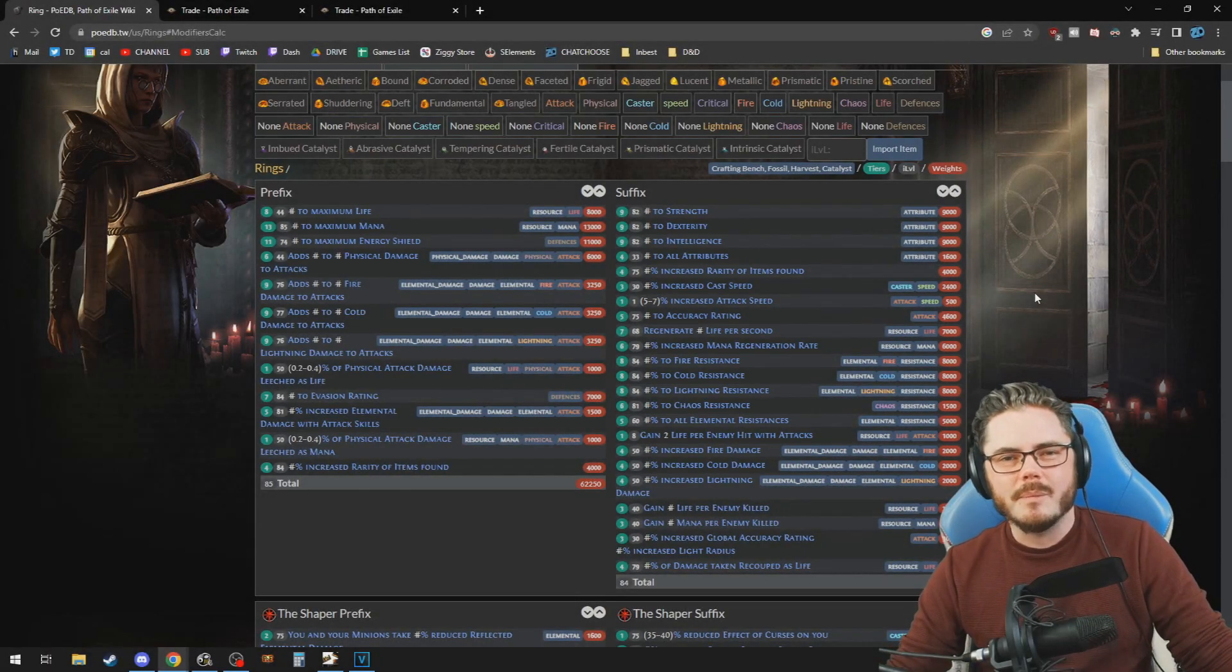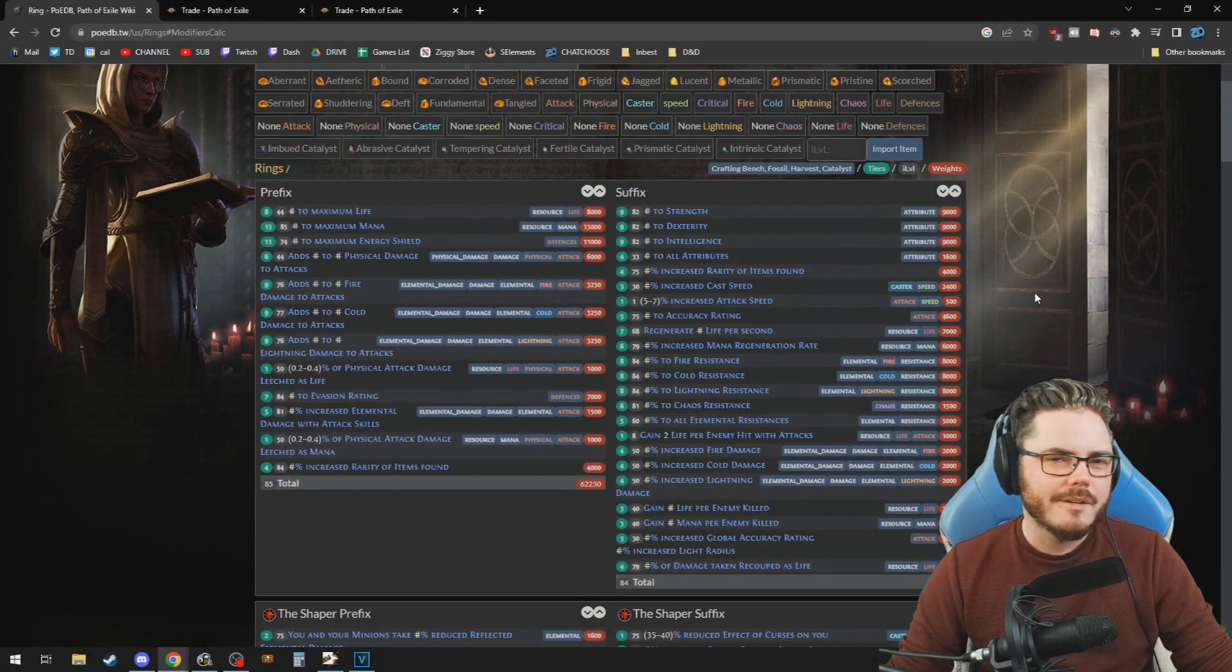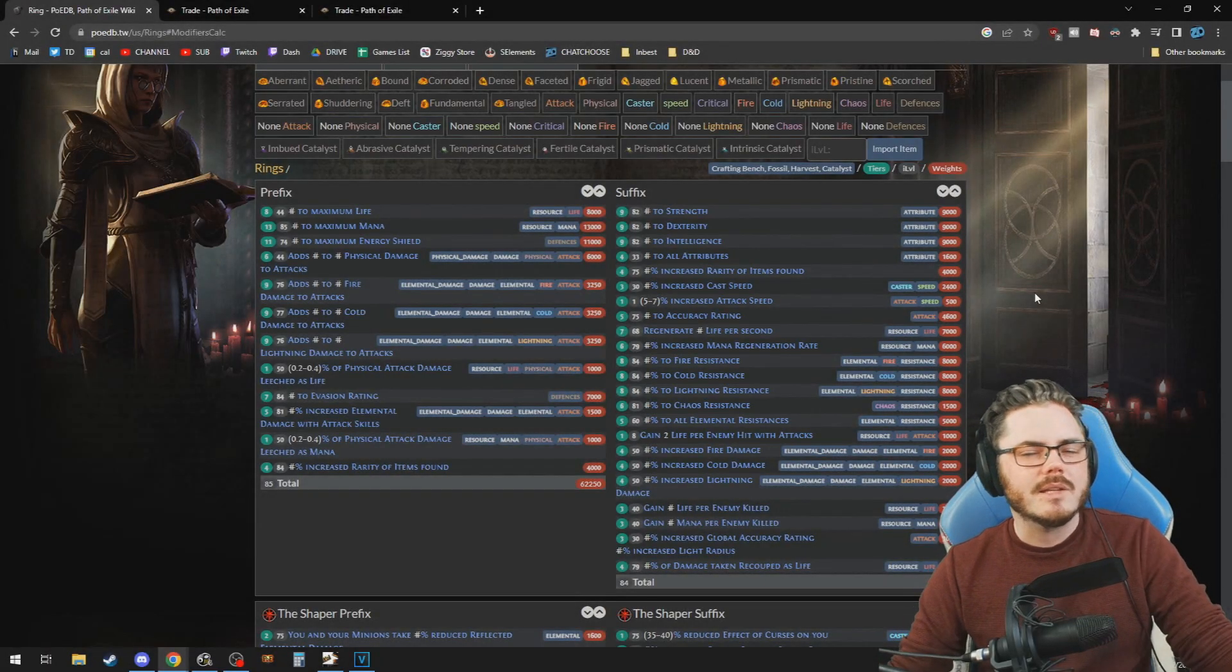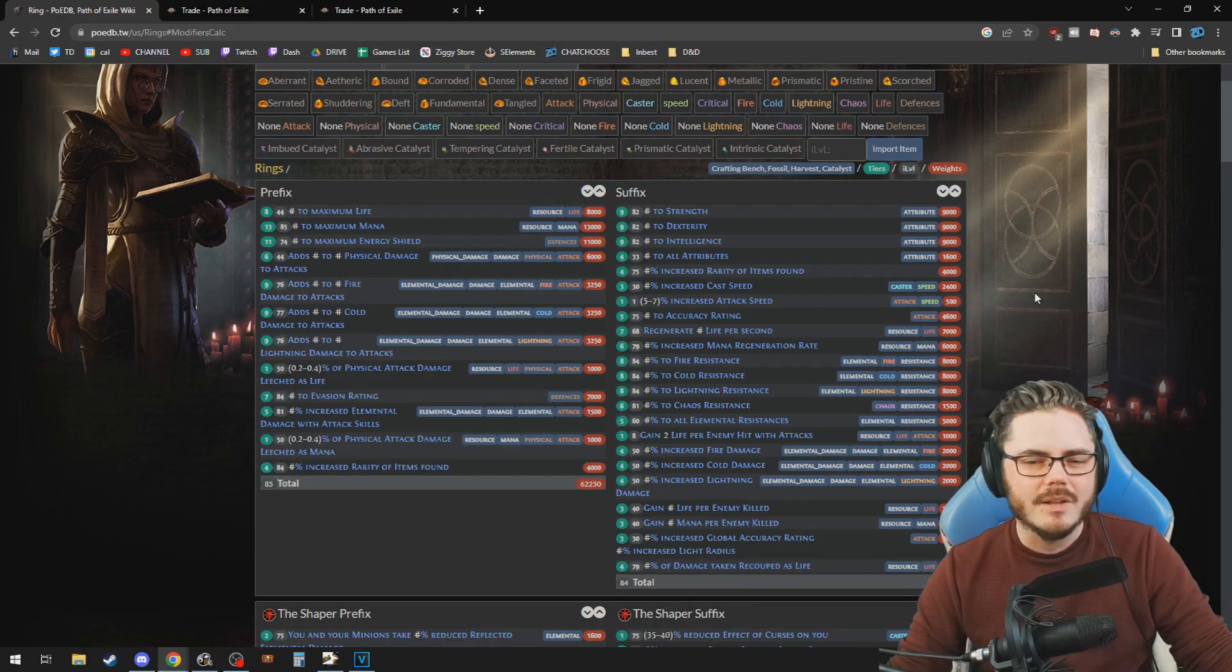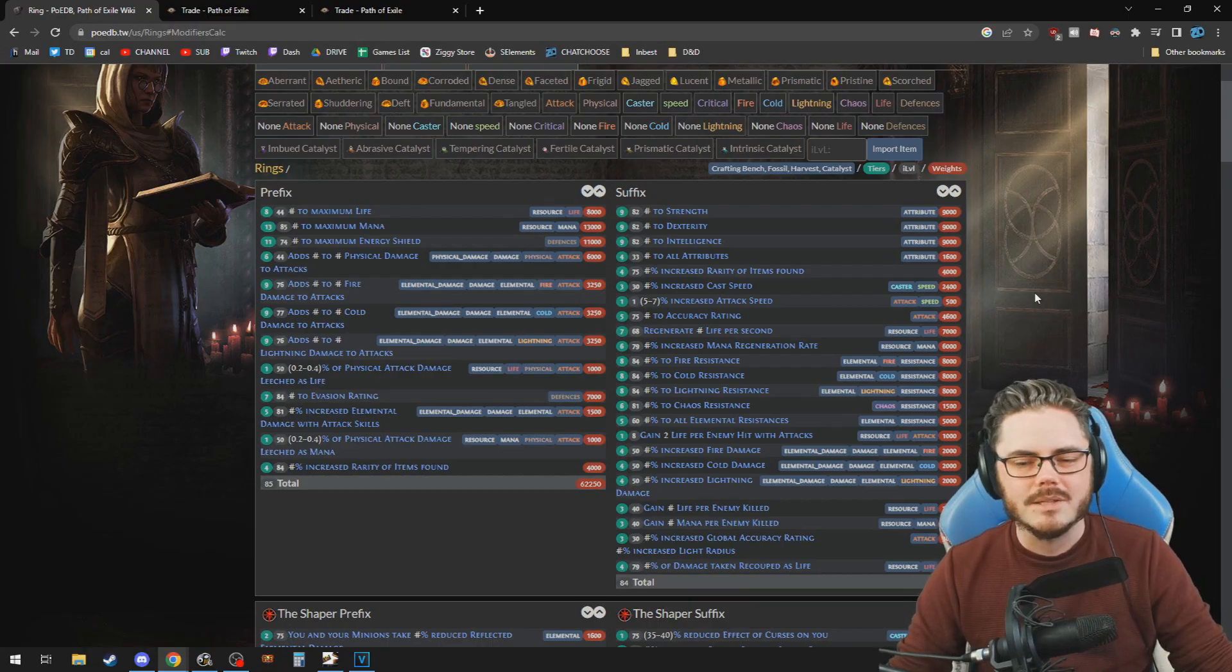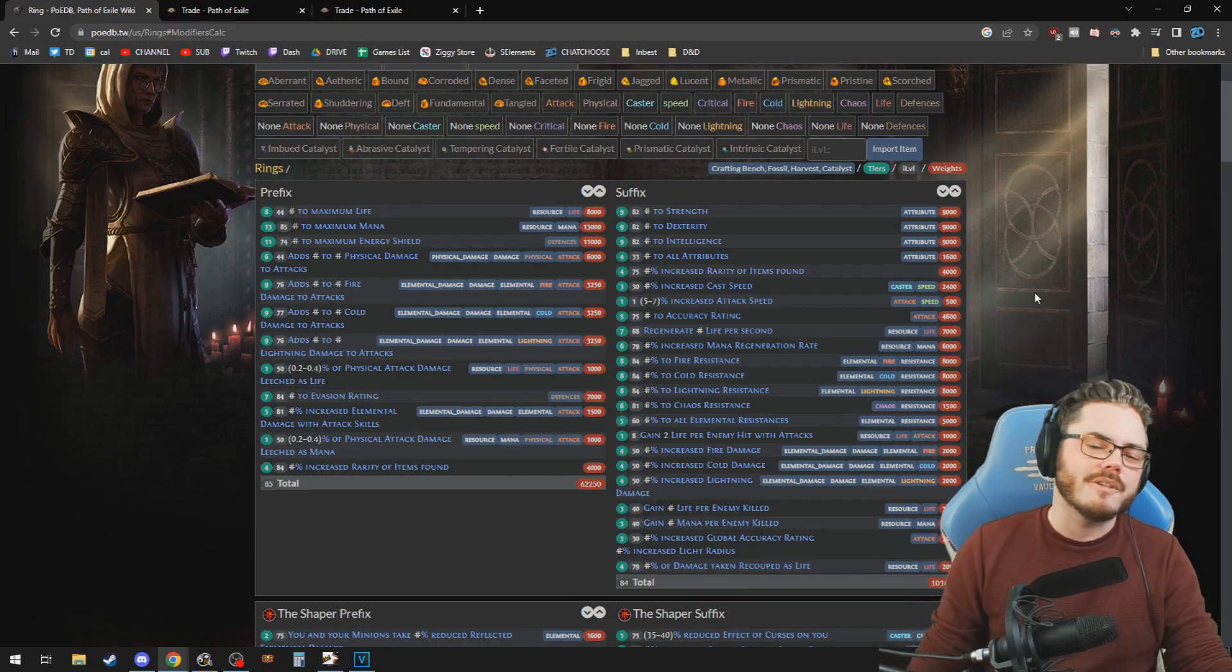G'day folks, ZiggyD here with the Path of Exile guide. Finding DPS upgrades for your build in Path of Exile can sometimes be a very complicated and time-consuming affair.